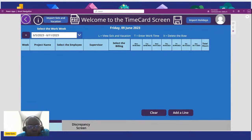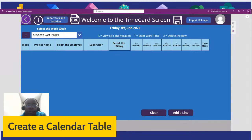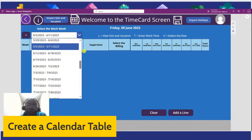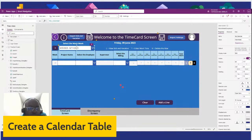Here we are — we have our timesheet. Let's go ahead and create a calendar table, so I'm going to go to this dropdown here. It has a list of all the work weeks for the year. It's looking at the tbo_calendar SharePoint list.